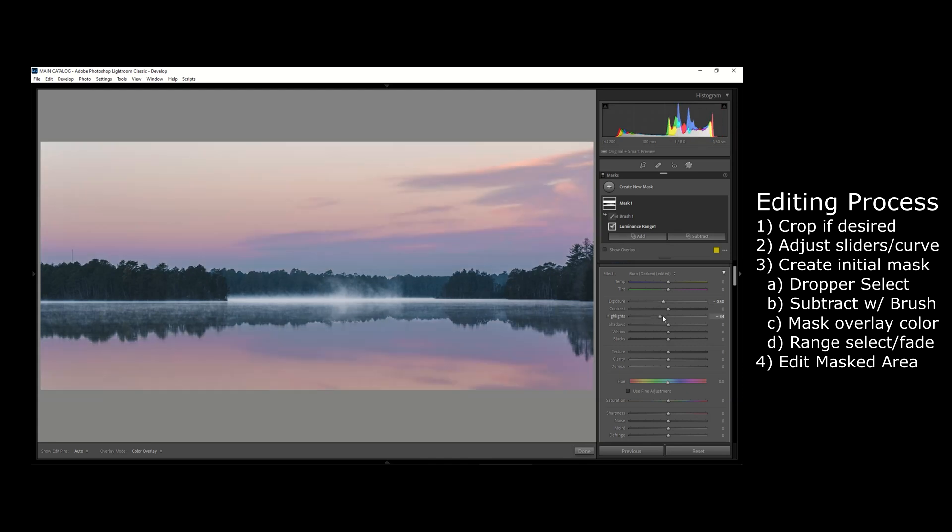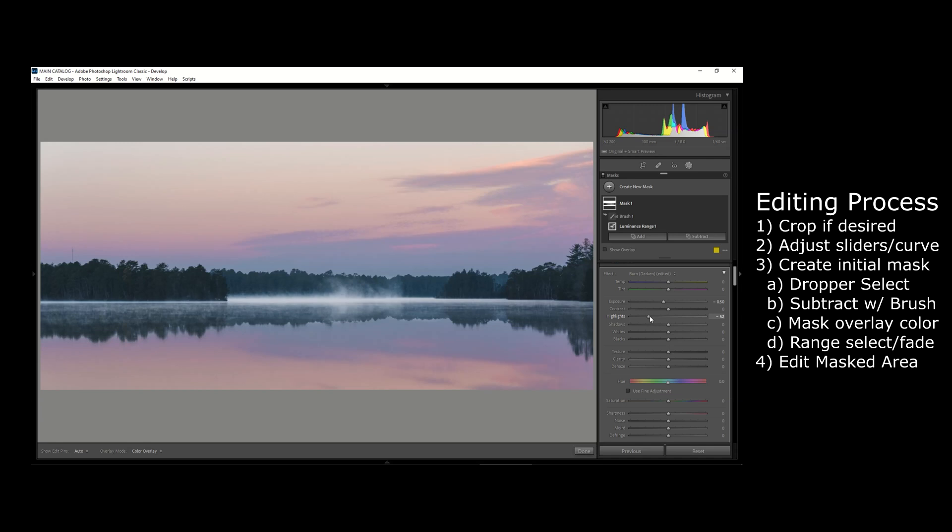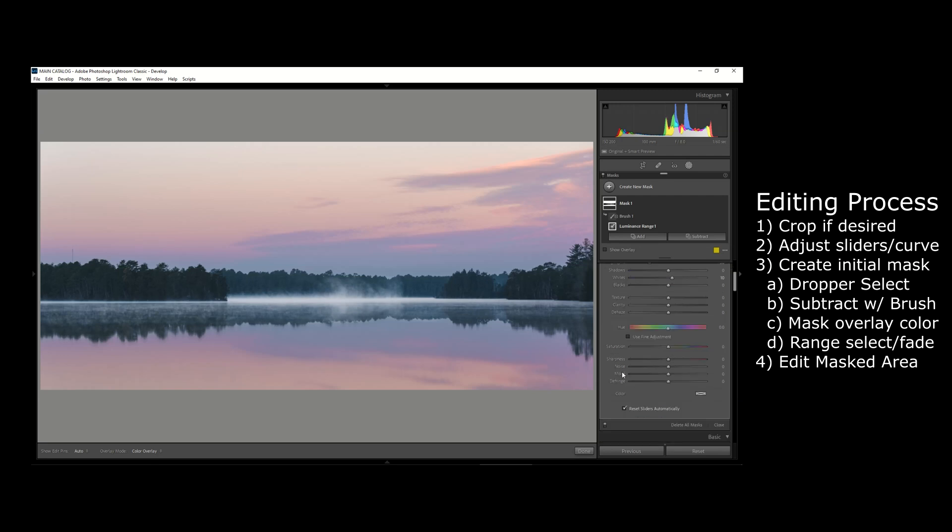Now I usually like to bring the highlights down a lot in a scenario like this because it really helps balance out the sky with the foreground. But then to balance out bringing down the highlights, I like to bring the whites up a little bit. It helps add a little bit of contrast and a little bit of pop to that highlighted area of the sky.